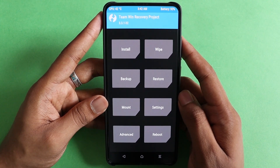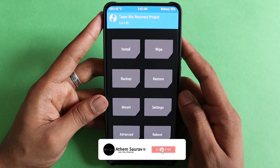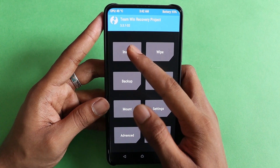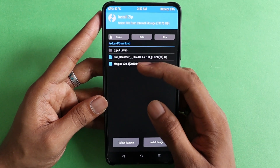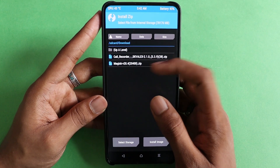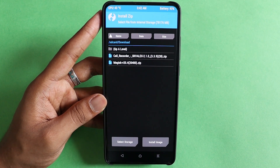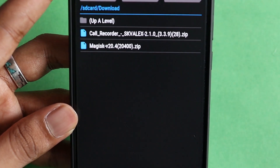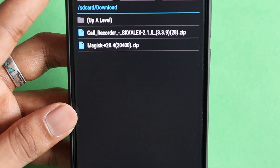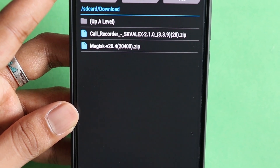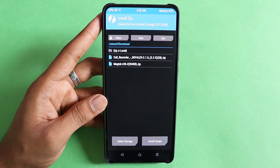In case you end up with any problems, make sure to subscribe to my channel and comment in the section below so I can reach out to you. Once you're in recovery, press on Install and find the zip file that you downloaded — I'll zoom in so you can see it properly. You can see the file named magisk v20.420400.zip.